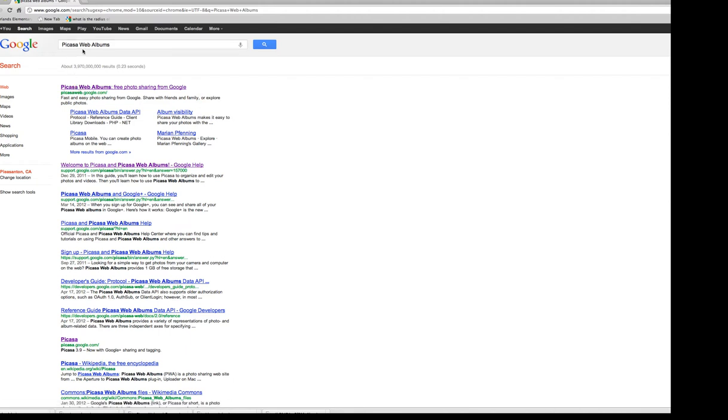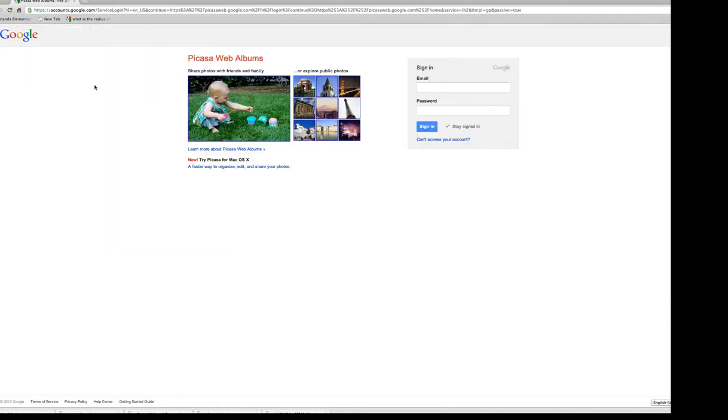First you want to find Picasa Web Albums, just Google it. And then you will need a Gmail or a Google account.